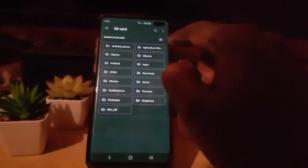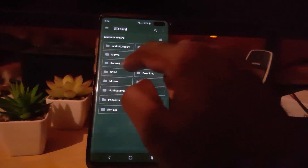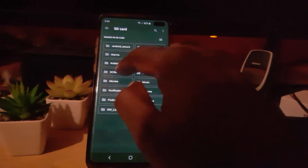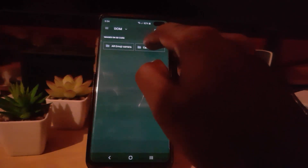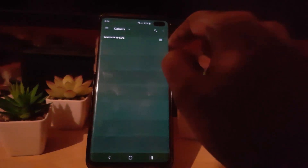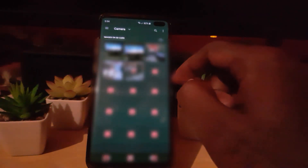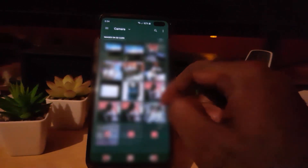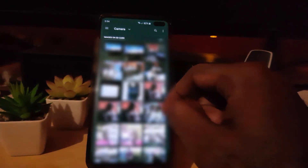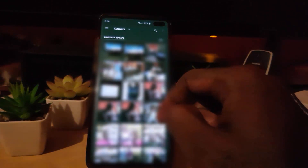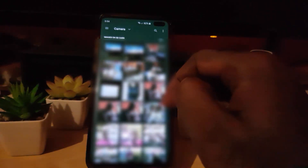Depending on where you have images, in my case I'm going to go to my SD card. You should see it populating. Go to DCIM — if you want to see your entire gallery, go to Camera and you should find all your photos there, even if they're not showing in recent.